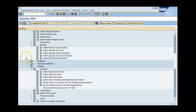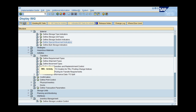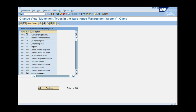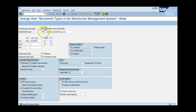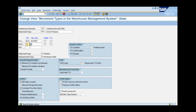Next, we have to create a movement type in the warehouse — a different movement type that will be used for the Special Movement Indicator. Since I want to do a direct put away, I will create a copy of movement type 101 and create my own movement type to be used whenever a material with Special Movement Indicator A comes into the warehouse. I create a copy and give it the new movement type 901, described as 'DIRC Put Away'.